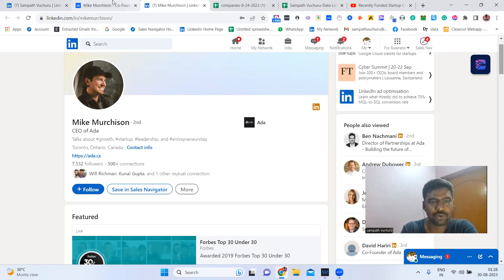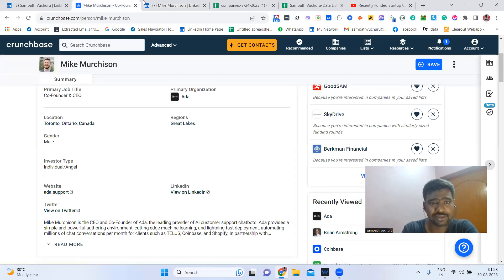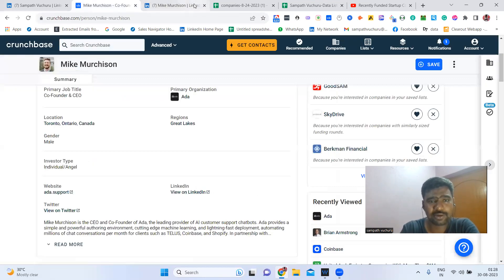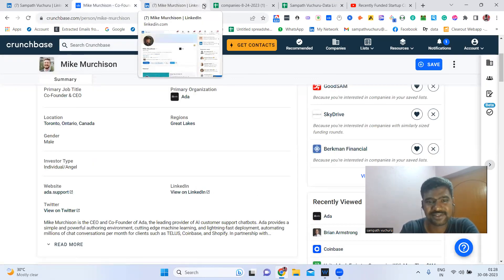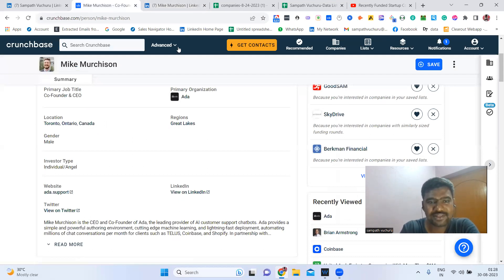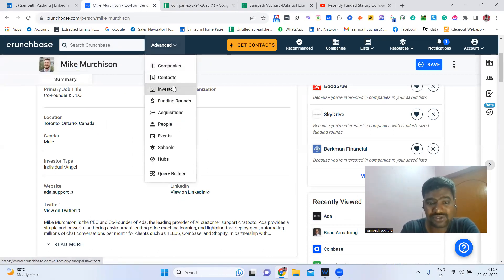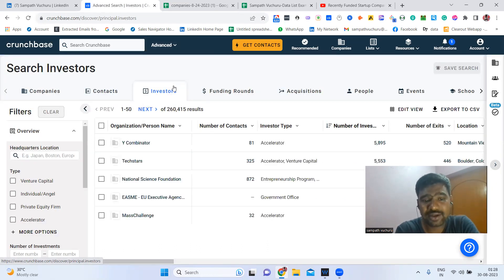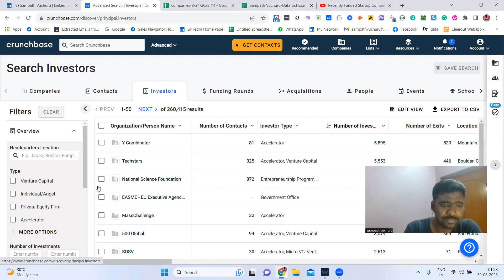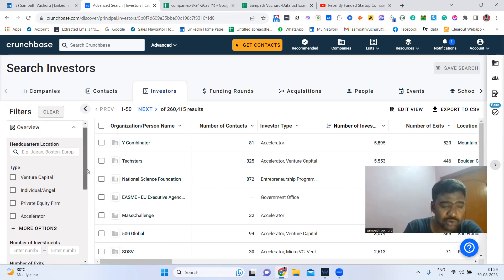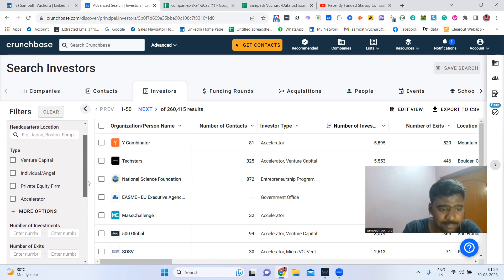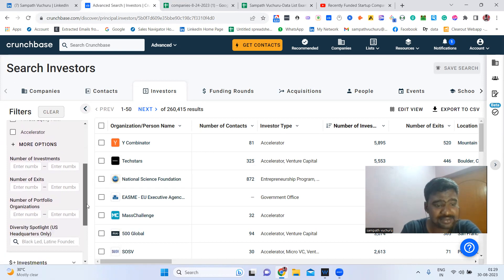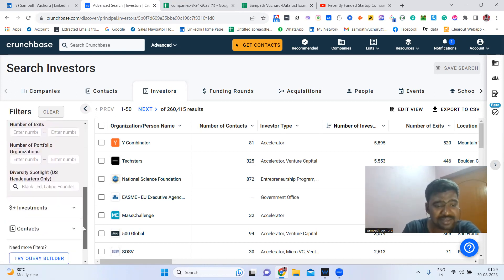We can use Crunchbase Pro to directly connect with founders or owners of our targeted companies. Not only this — we can also find investors. We can see investors filtered by location, type, number of investments, number of portfolio companies, exits, and many more criteria relevant to a targeted industry.